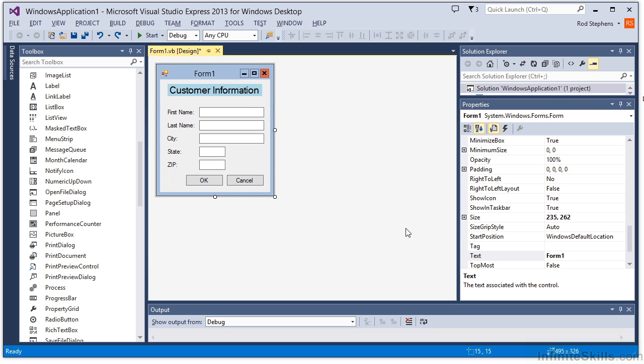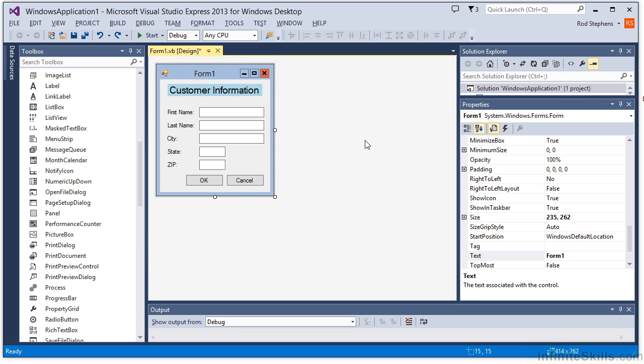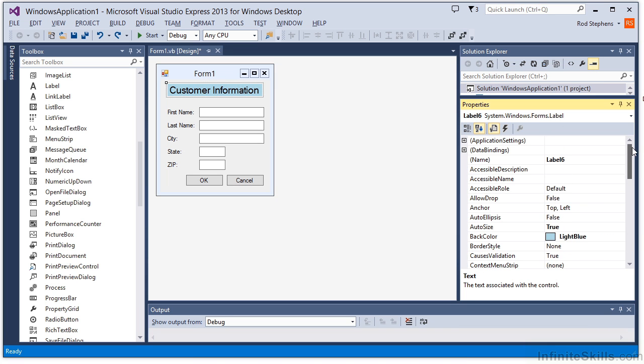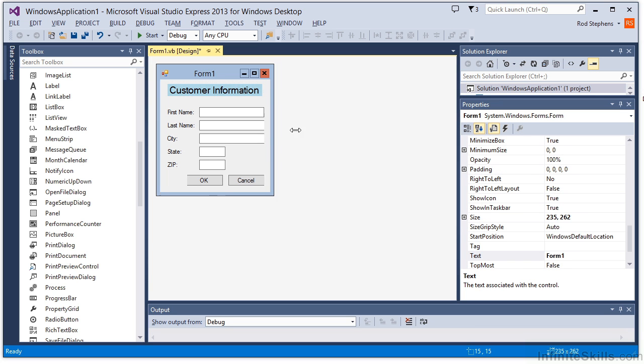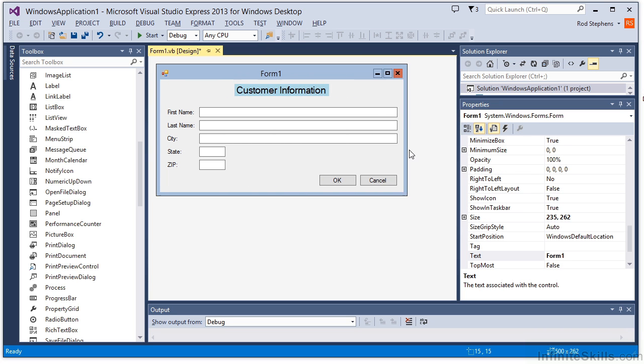Now let's look at the title label. When I resize the form, it is no longer centered. There are a couple of ways you can fix that. First, you can set the label's anchor property to top. If you don't specify either left or right, the control moves to keep its relative position on the form horizontally. Now when I resize the form, the label moves to remain centered.